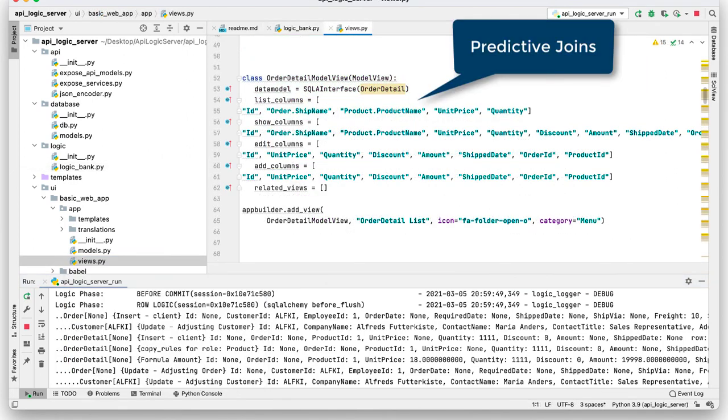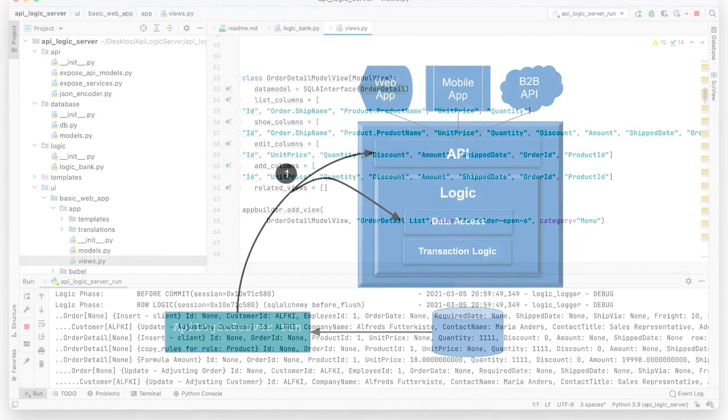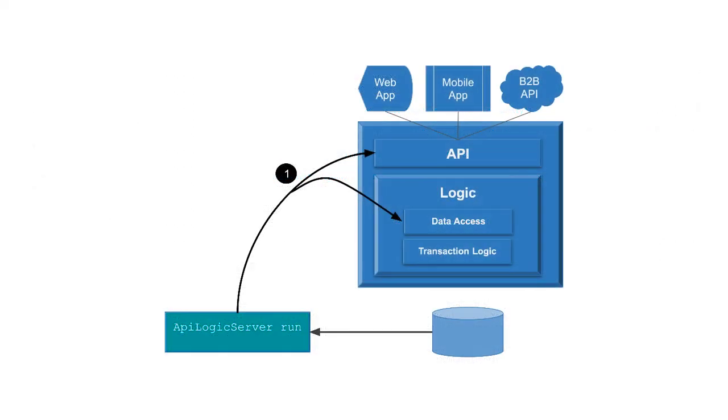You can control the fields and related views of the web app by editing this file. So, let's review what we've seen.